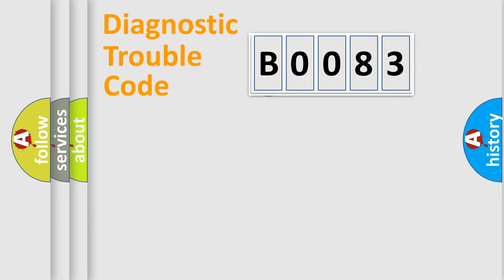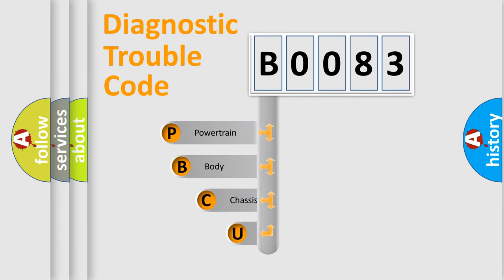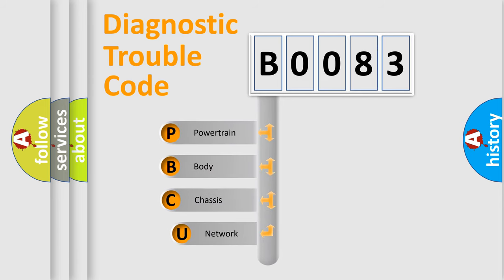First, let's look at the history of diagnostic fault code composition according to the OBD2 protocol, which is unified for all automakers since 2000.